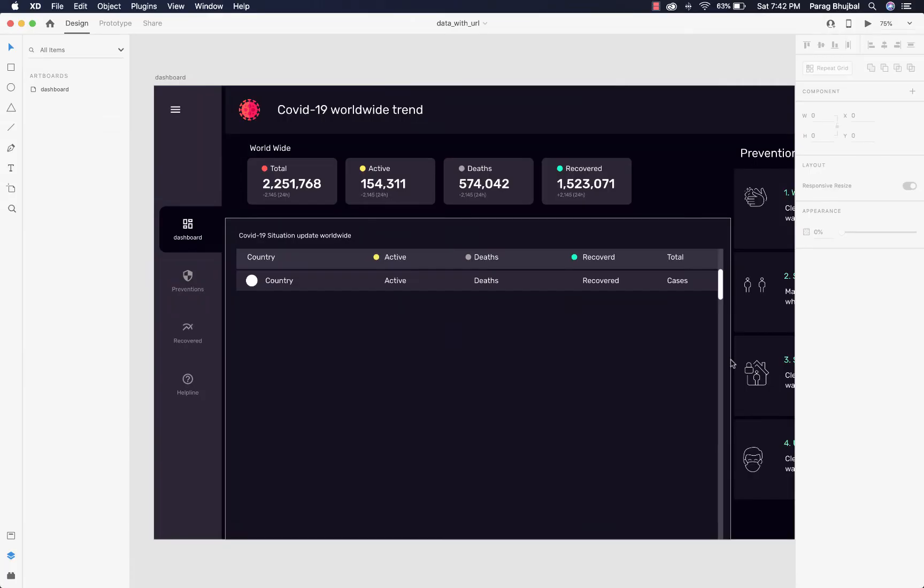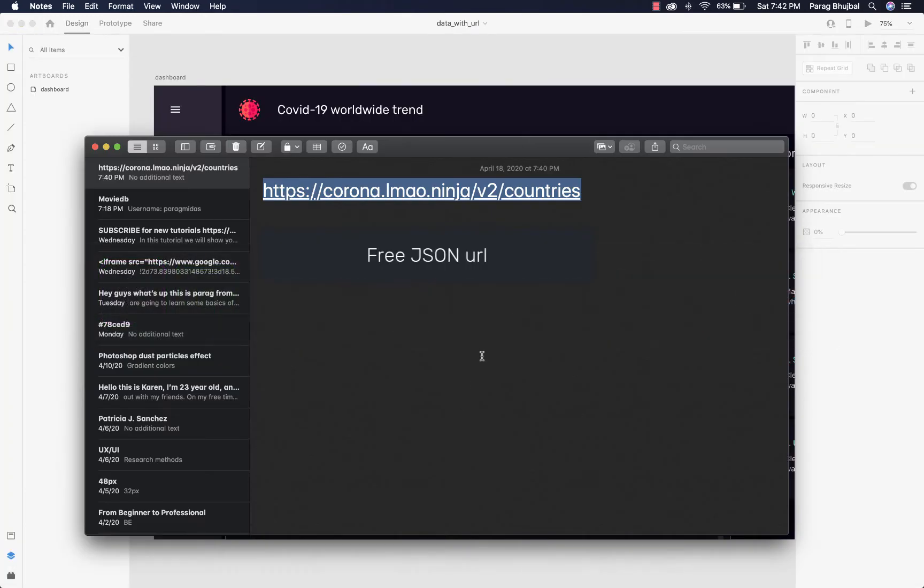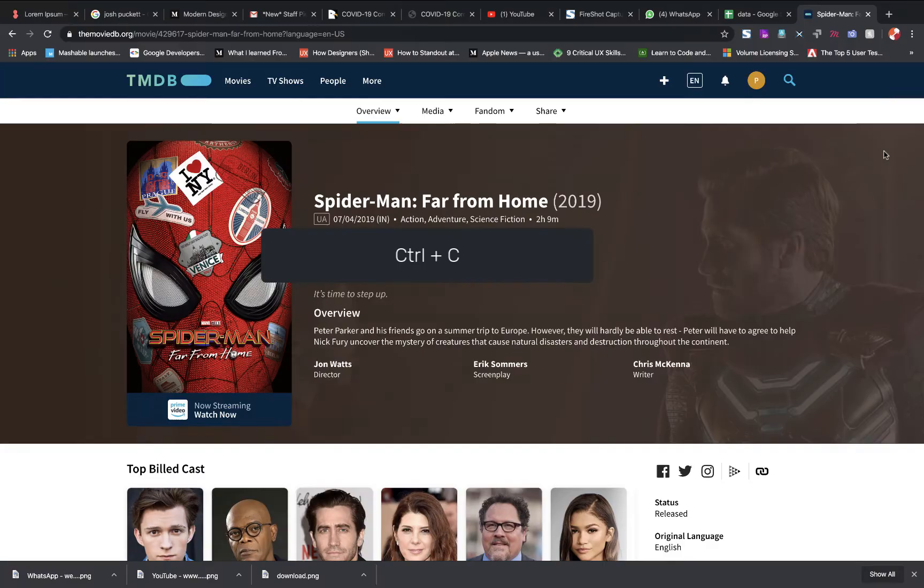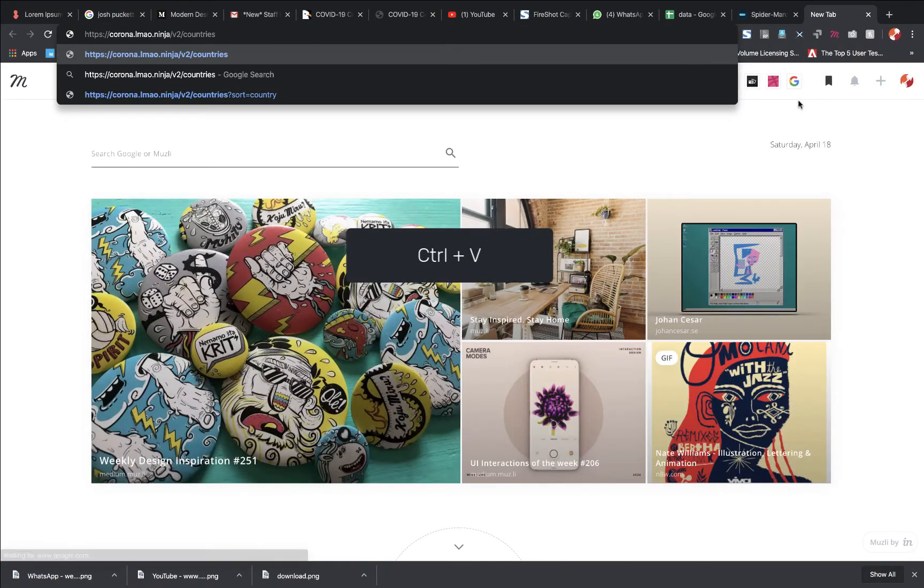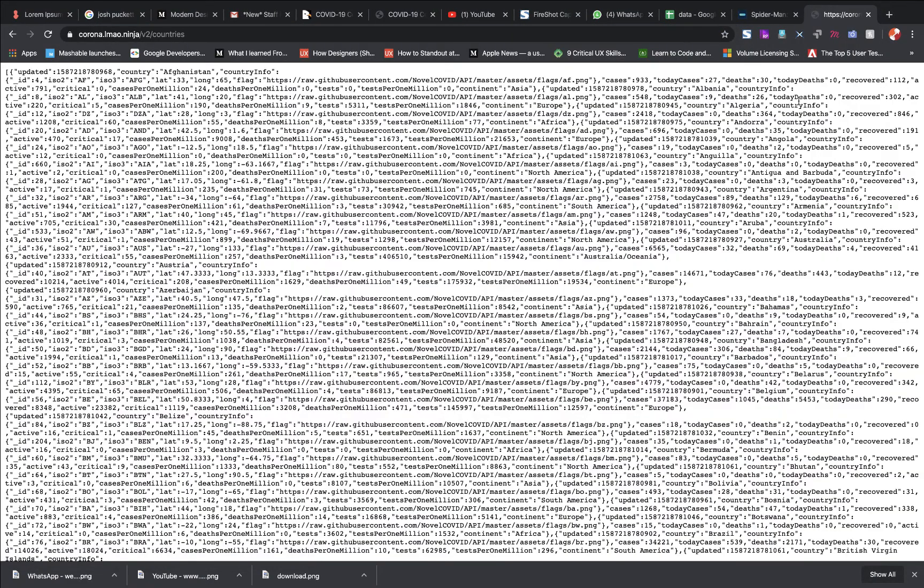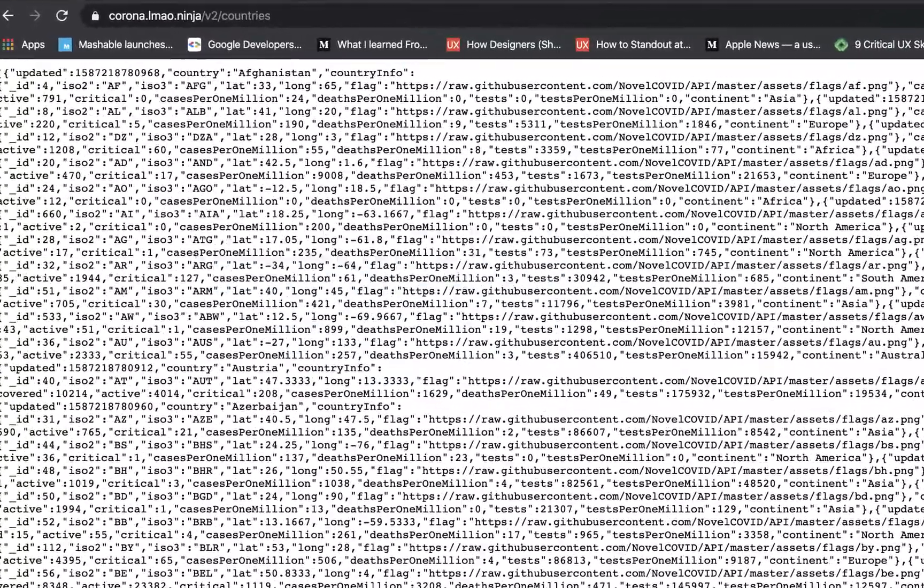Now let's load some live data. I have created a COVID-19 dashboard to show worldwide data. This plugin helped me to fetch the real data. I found this URL online and it's free to use and you get live updates. You can paste URL inside the browser to check whether it is working or not. It's working. You can see variable names.